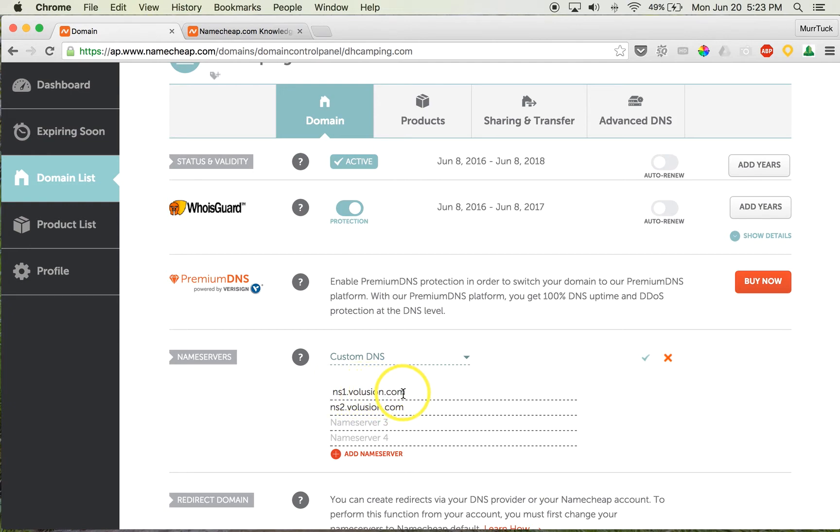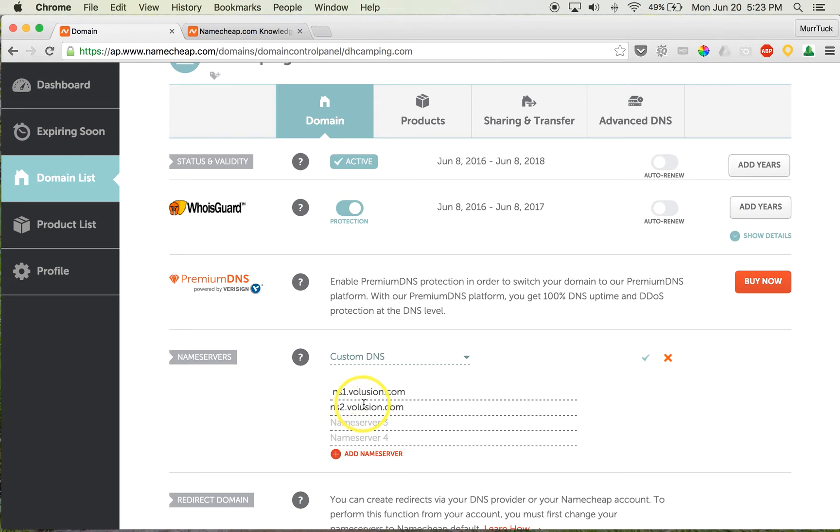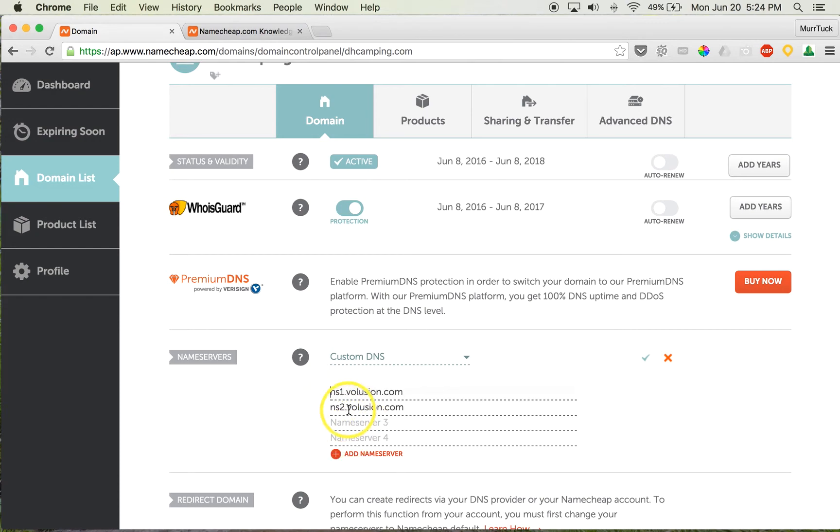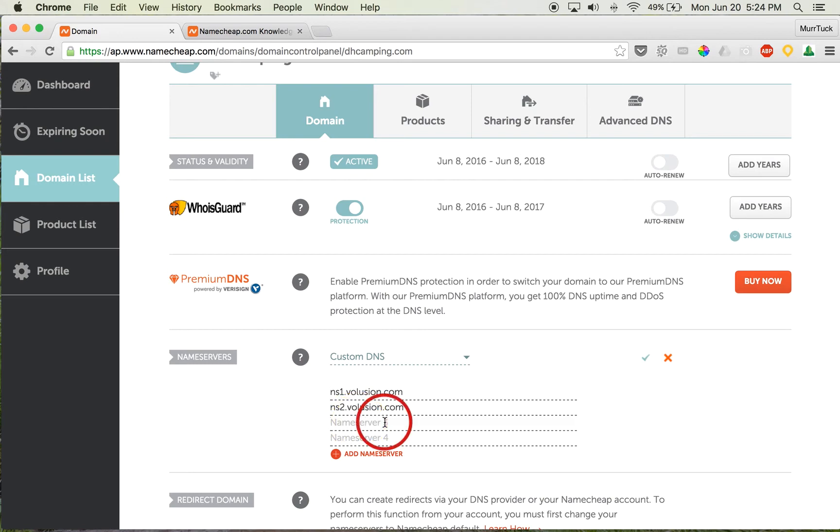...DNS nameservers in there, so just delete those. But we have to put in ns1.volusion.com, ns2.volusion.com, ns3.volusion.com, and then ns4.volusion.com. So let's do that now: ns1.volusion.com, ns2.volusion.com, and then we're going to do ns3.volusion.com...